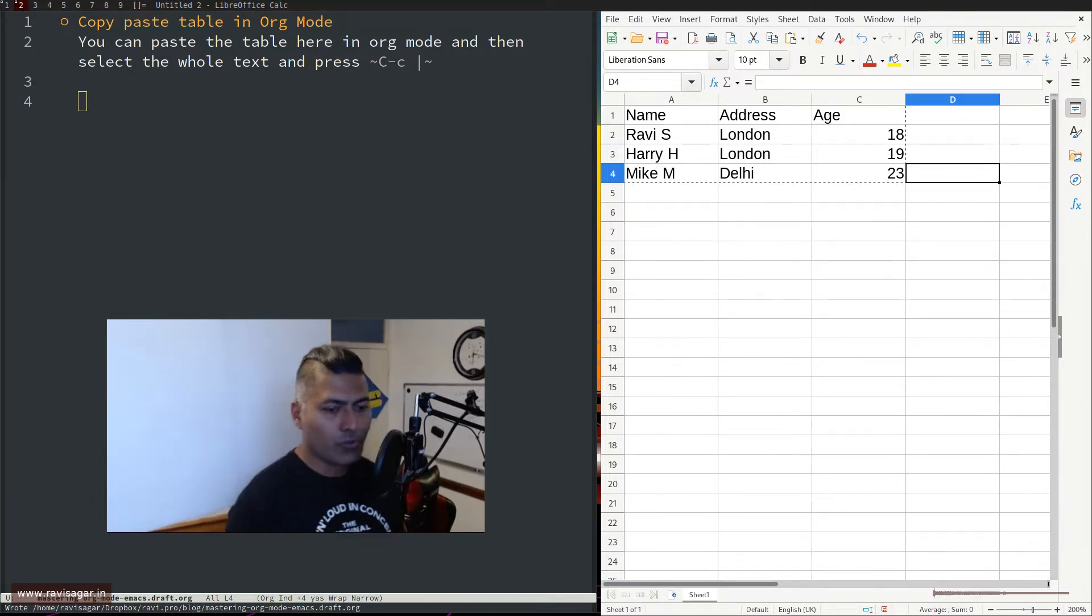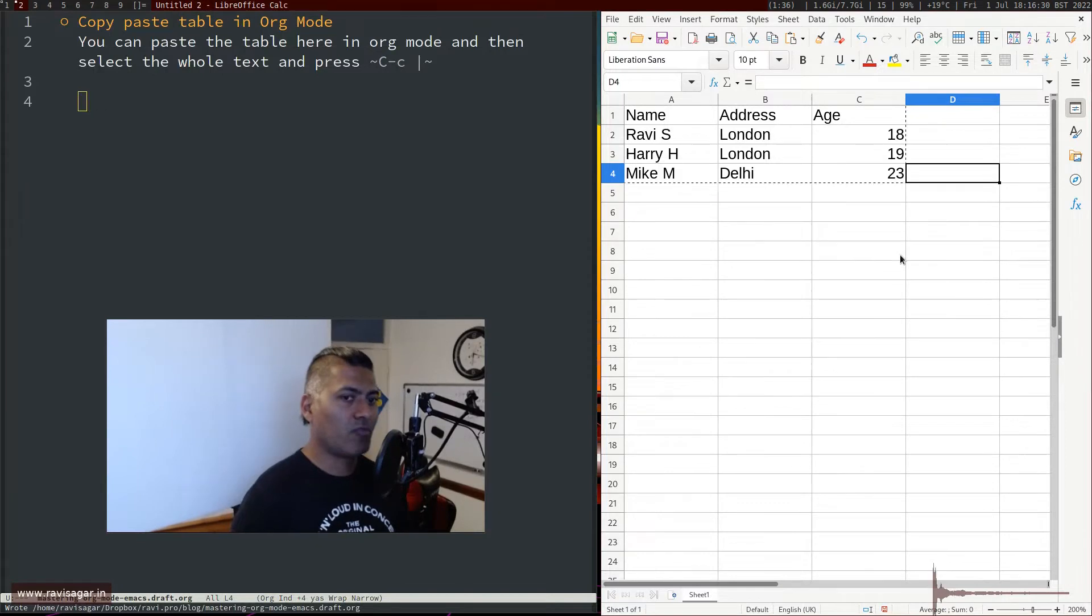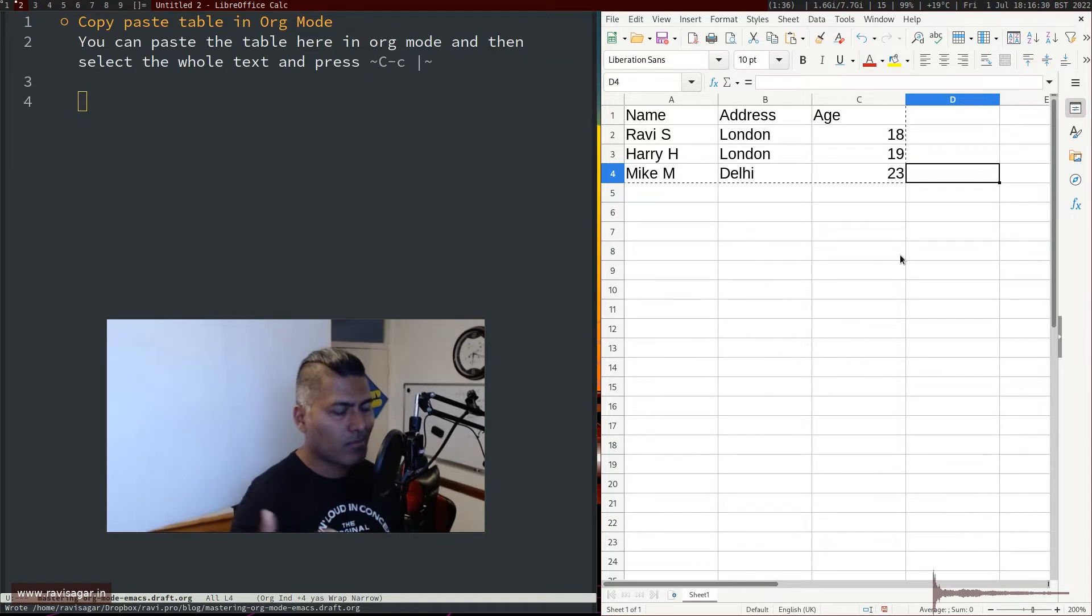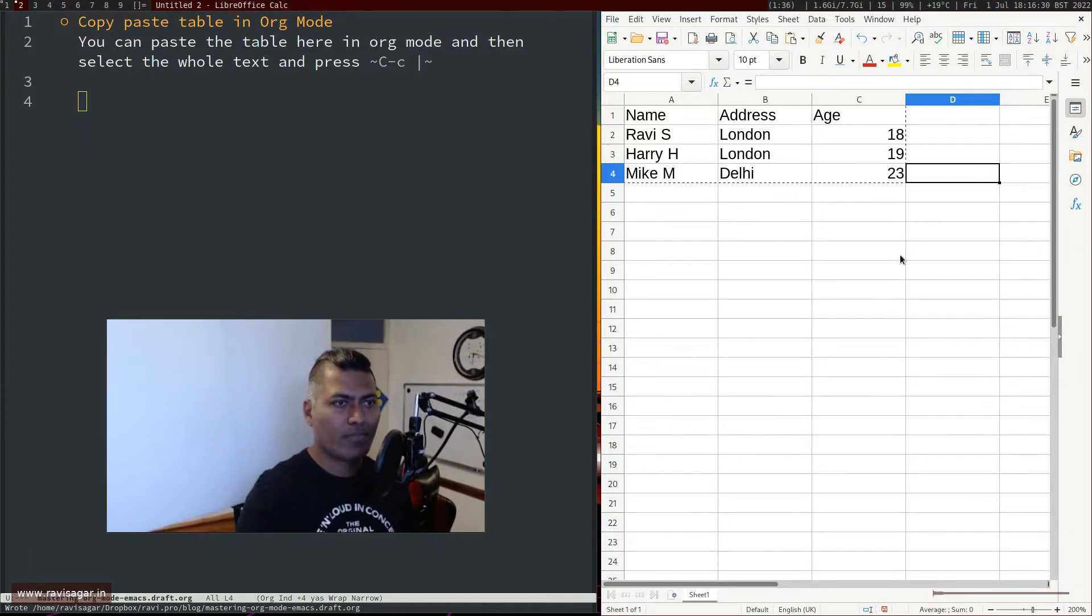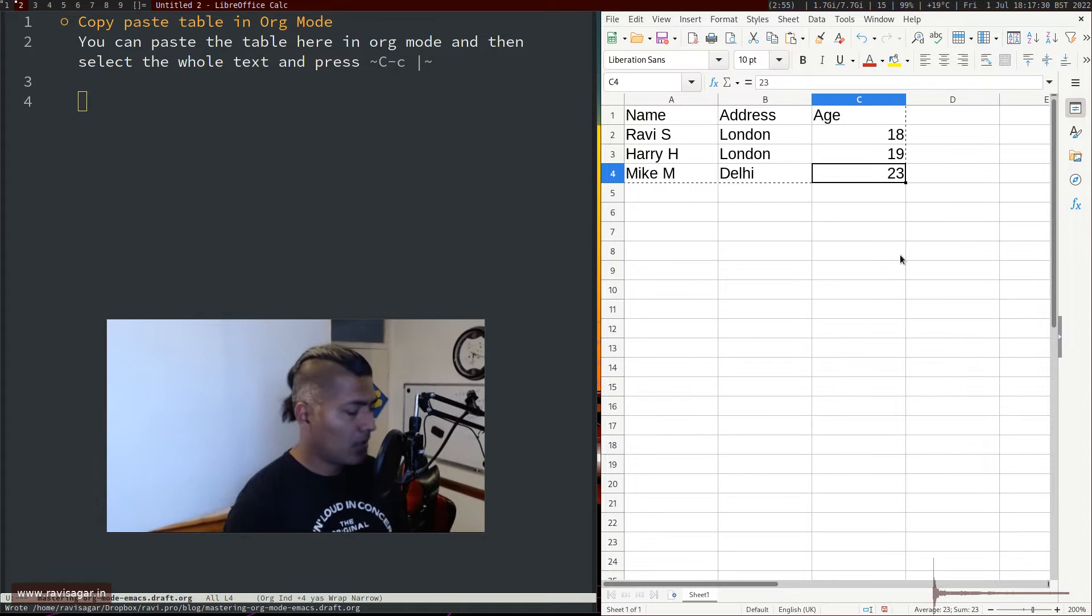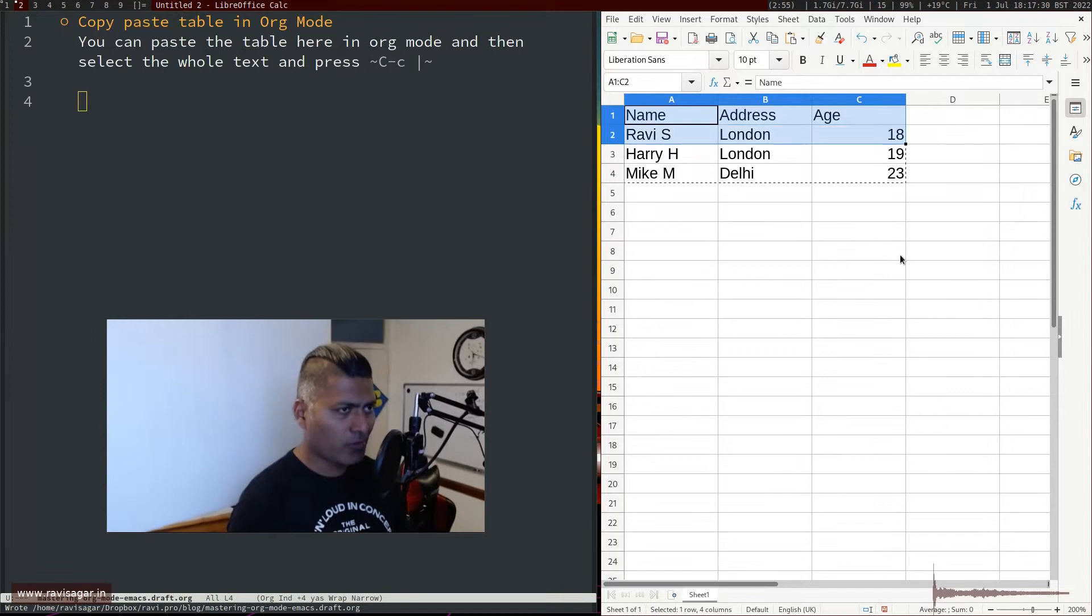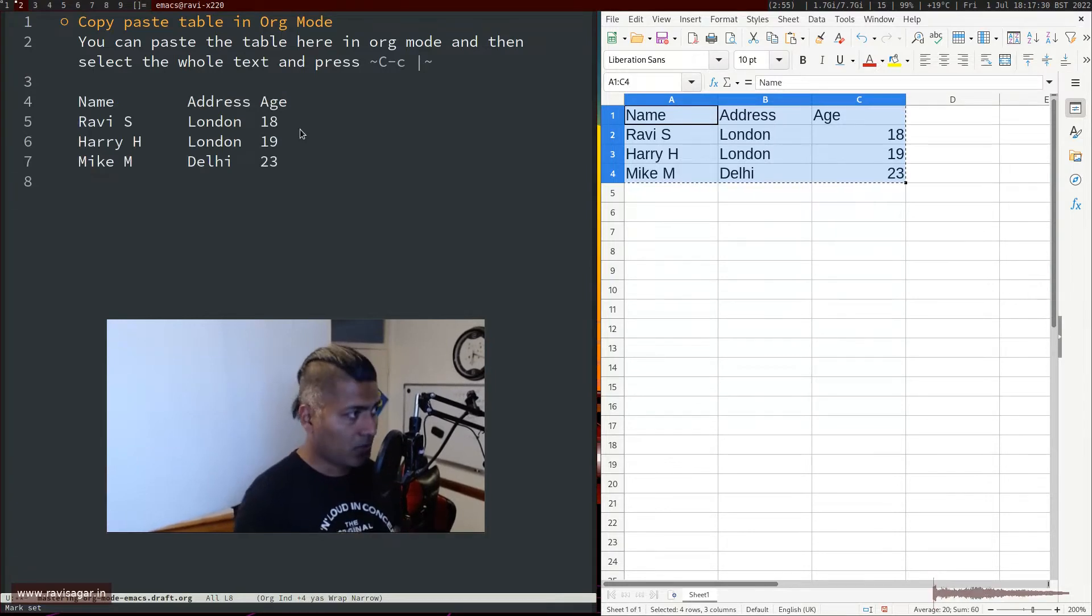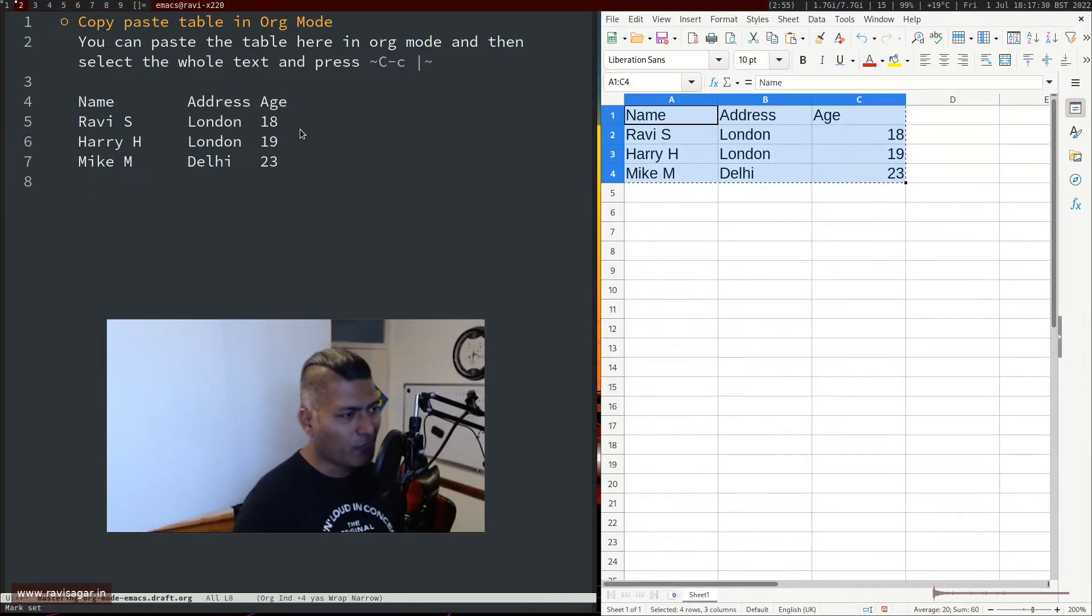Today I'll show you this use case where you have to copy a table from somewhere - HTML, or maybe a sheet, Excel, LibreOffice, Google sheets. It's not really easy. For example, if I copy this table and go to your org mode, you can paste it. This is great because at least you're pasting it and this might work. But of course, it is not a table.